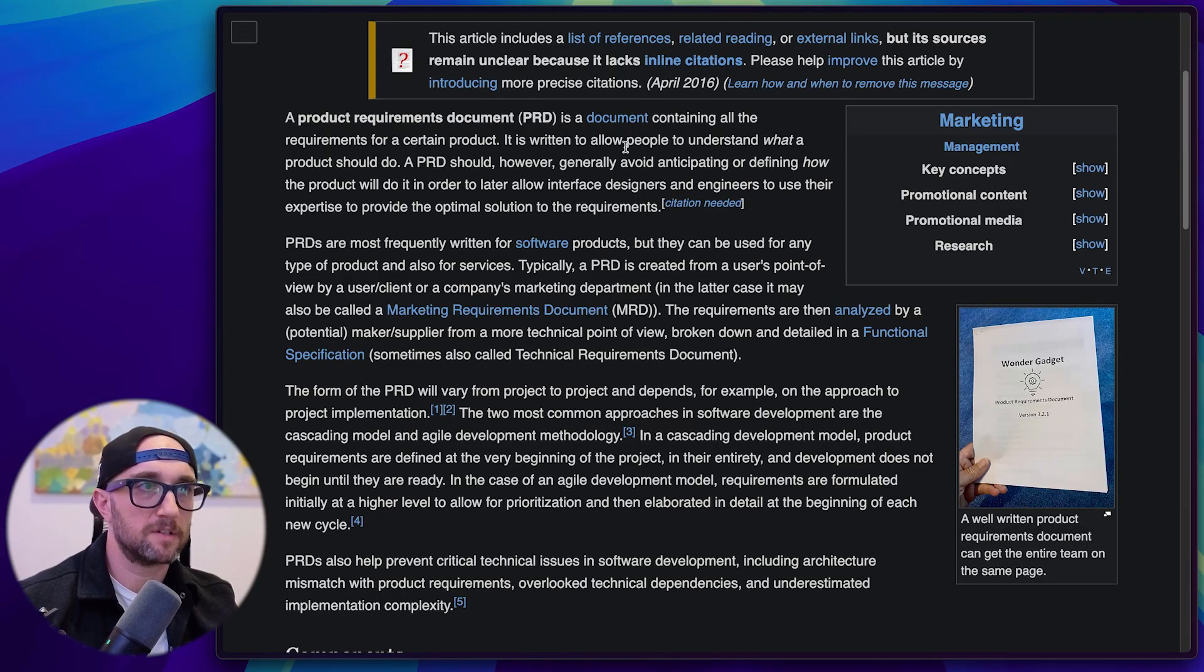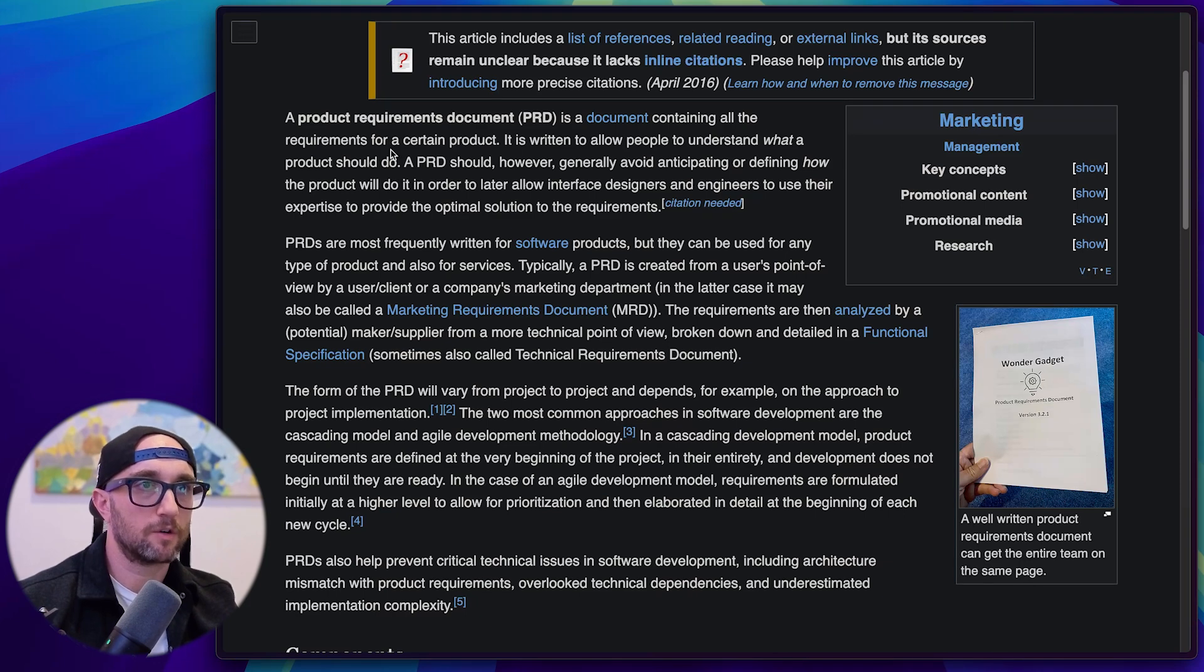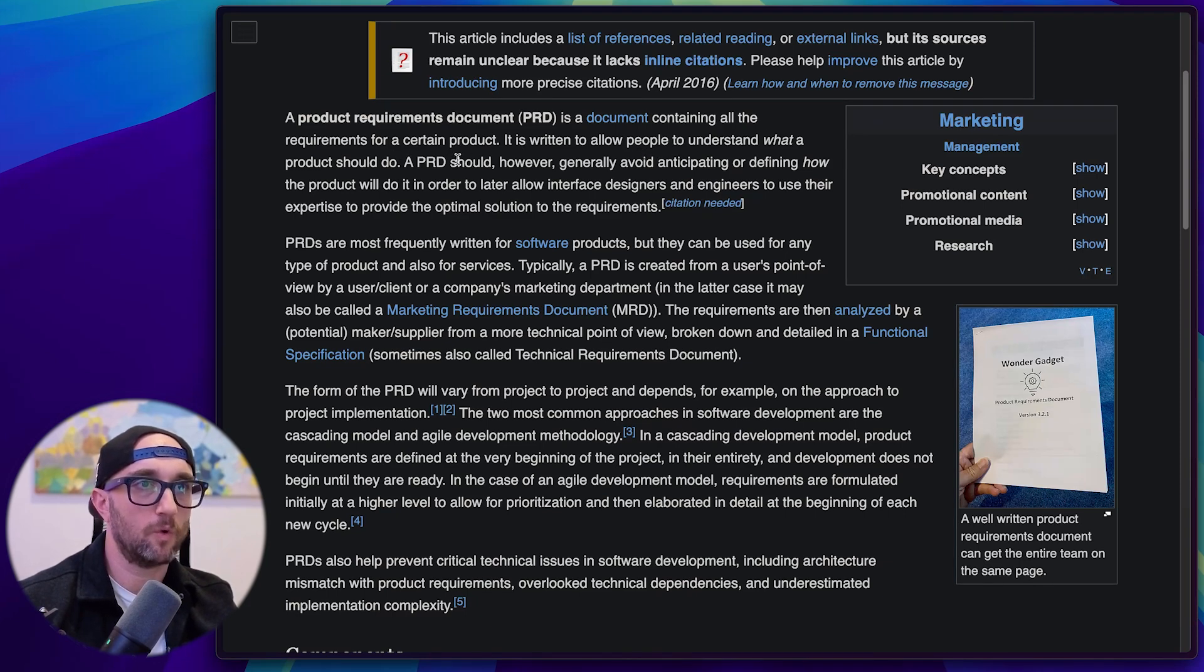And what is a PRD? A product requirements document. A product requirement document is a document containing all requirements for a certain product. It is written to allow people to understand what a product should do.